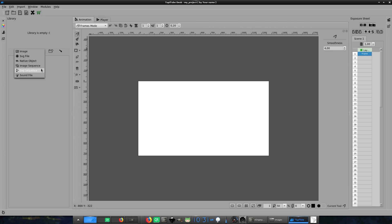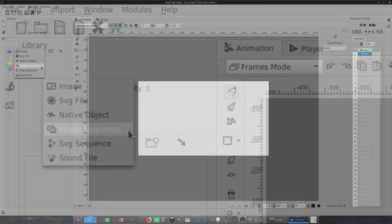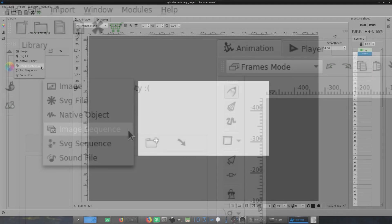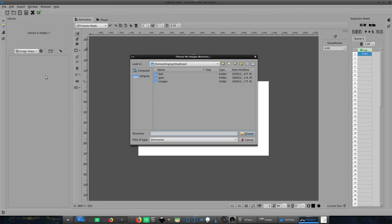In this case, you will have to pay attention to the options Image Sequence or SVG Sequence, depending on the assets you have prepared for your animation. For the first example, I'm going to use the option Image Sequence. A dialog will show up. From there, I have to choose the folder where the image sequence is located.